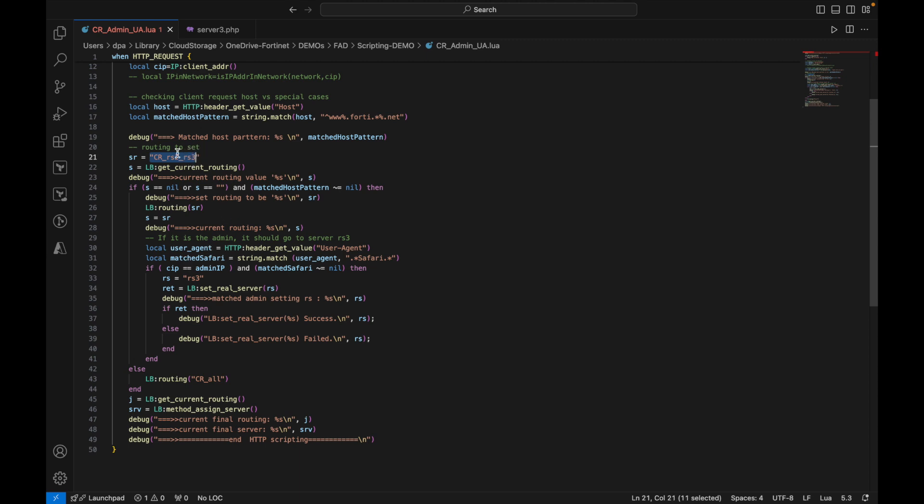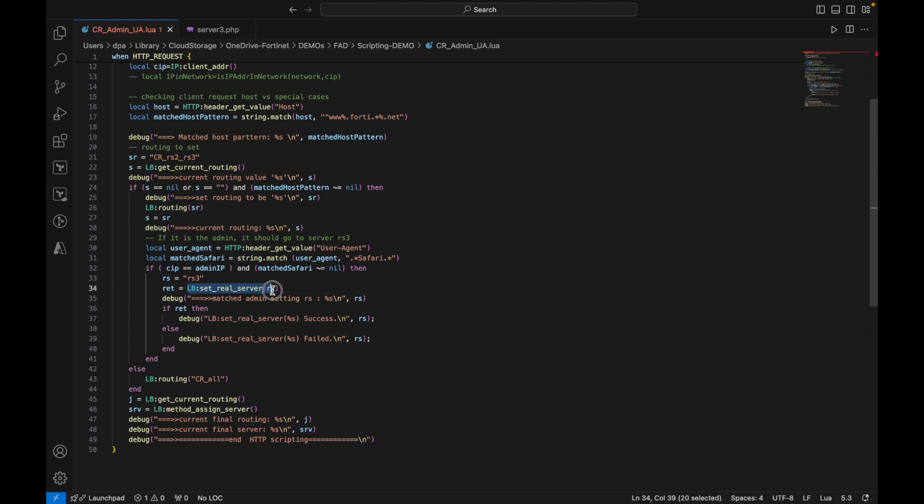In addition to matching the host pattern, you are also matching the IP address of the administrator, plus the user agent of the administrator, which is this matched Safari over here. Then we would choose a particular server, real server of the pool, which is the real server number 3.